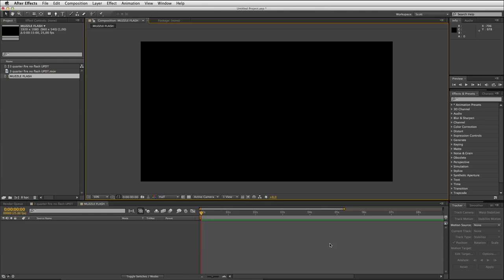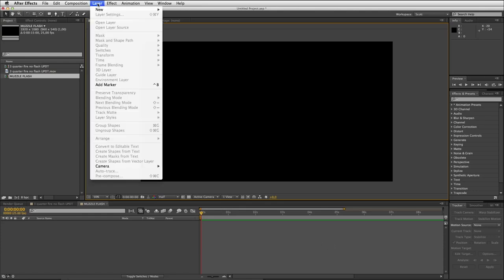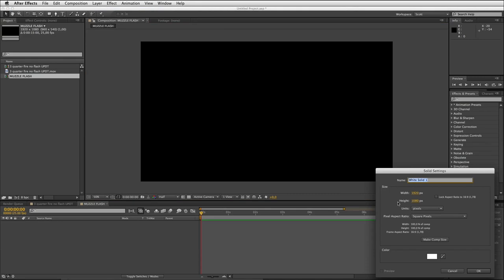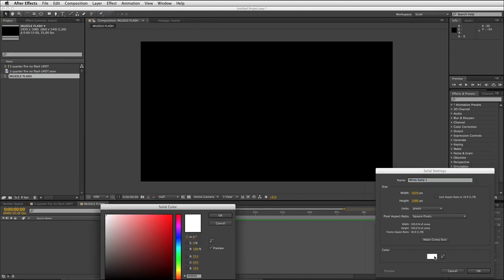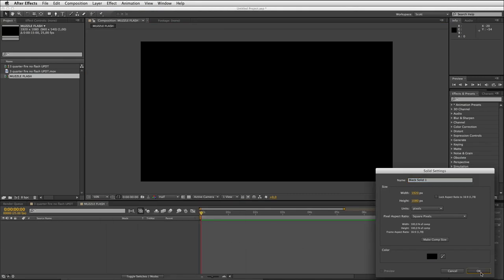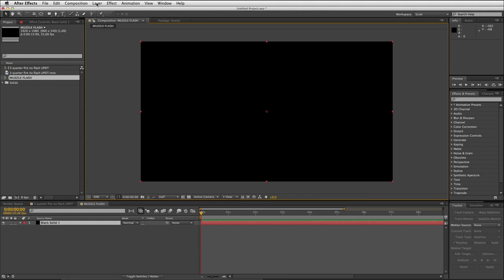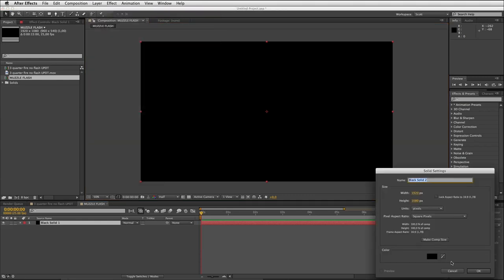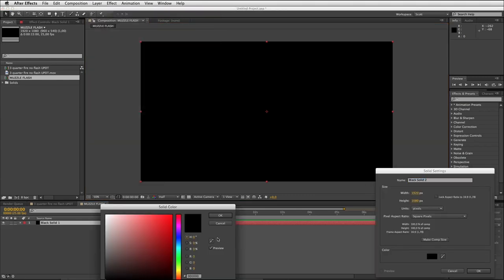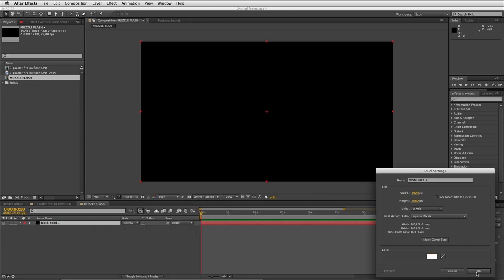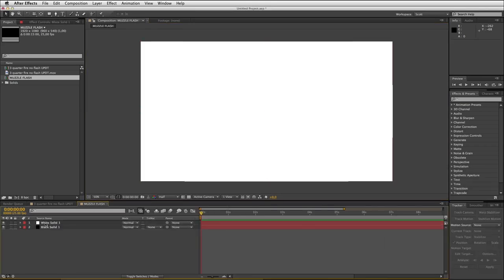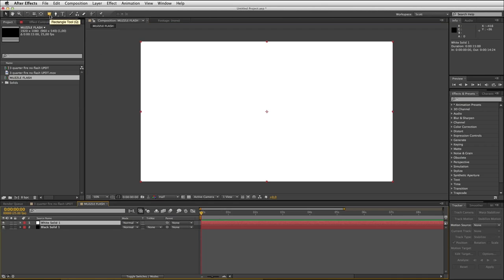I've started a new comp inside After Effects and I'm gonna start by adding a black solid as my base layer at the bottom. Then on top of that I'm gonna add a white solid, and this white solid is gonna be the layer that we mask and shape to be our muzzle flash.